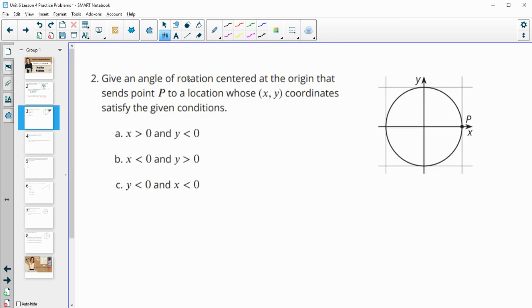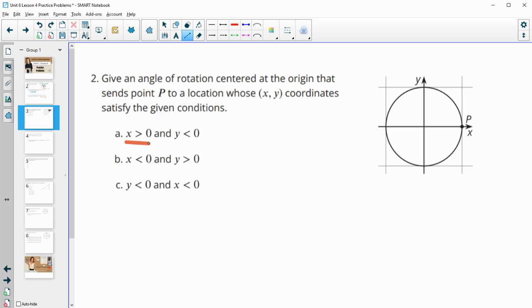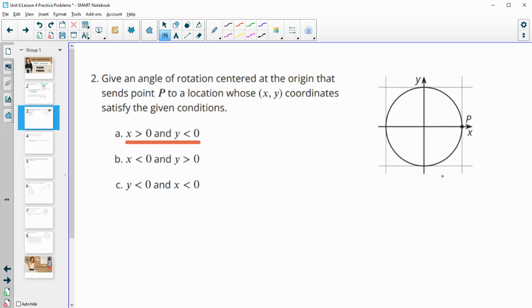Number two: give an angle of rotation centered at the origin that sends point P to a location whose x and y coordinates satisfy the given conditions. So for this first one here, x is greater than 0 and y is less than 0. So that means that our x is going to be positive and our y is going to be negative. A positive x, negative y is this fourth quadrant.